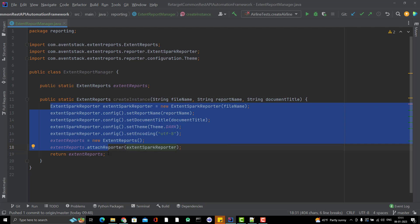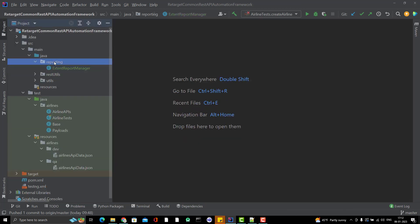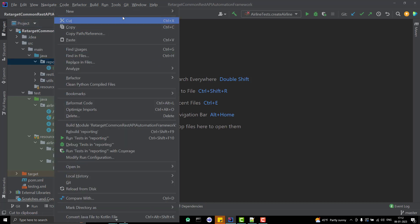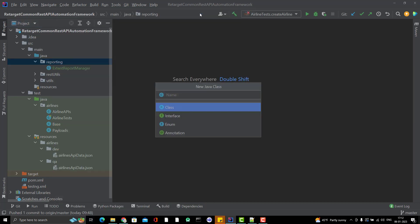TestNG listeners is an interface which already has some methods. I can show you those methods now. But before that, let me create a new class under the reporting. Maybe I will create it as setup. I'm calling it setup because I want to set up my base configuration when I start executing my test cases.